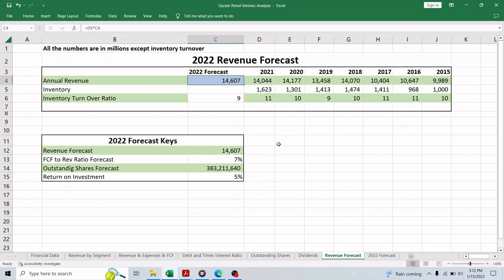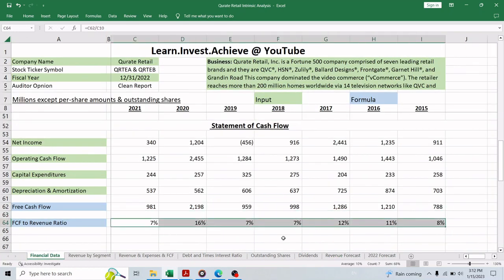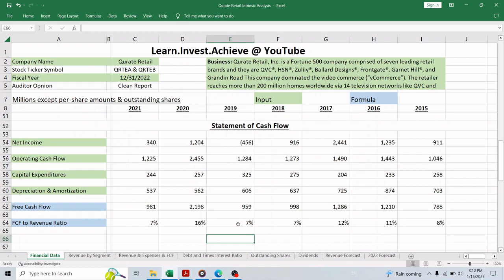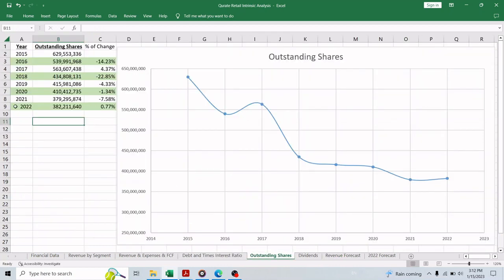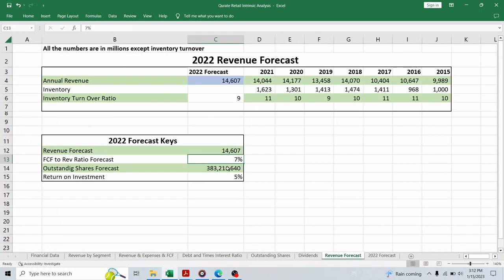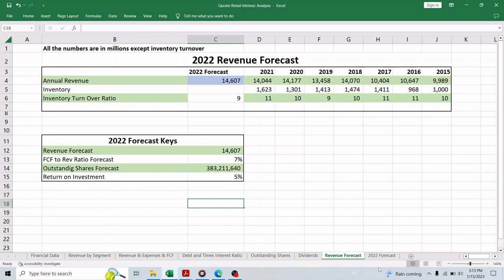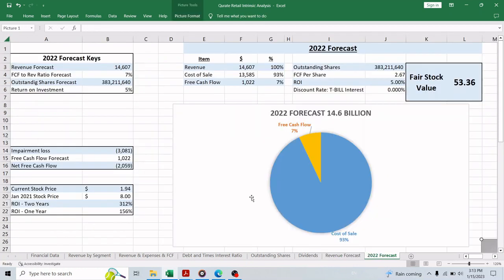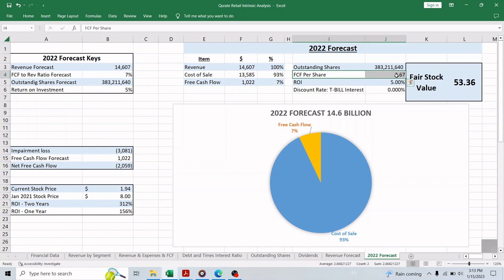The free cash flow to the revenue ratio is almost consistent as you can see here at 7% except for 2020, so in my opinion we should use 7%. For the outstanding shares we do have the Q3 report for 2022 and we can see that there is a small increase in the outstanding shares in that report, so we'll assume that the company will issue and sell another 1 million shares. Finally we will start with a 5% return investment. So these forecasting keys will give us about 14.6 billion in revenue and about 1 billion in the total free cash flow, which means $2.67 free cash flow per share. Using 5% return investment will make the intrinsic value of the stock about $53.